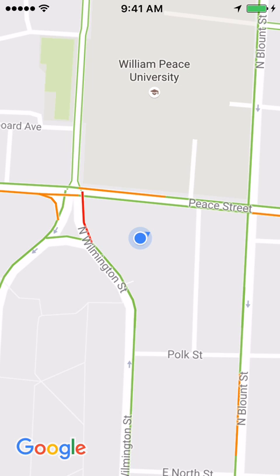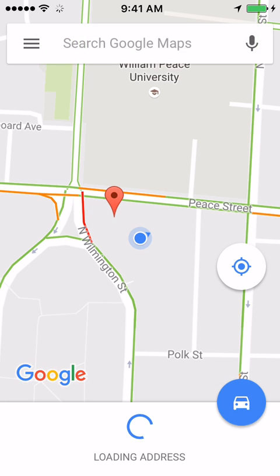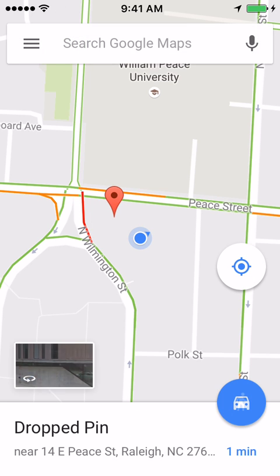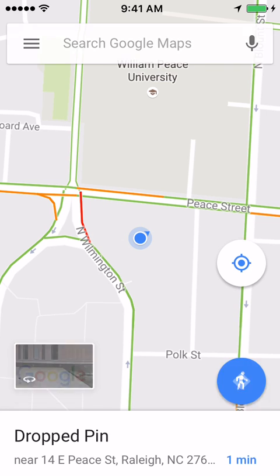So how do you label a location in Google Maps for iOS? First, either search for a location, press and hold to drop a pin, or just use your current location to set a labeled location.